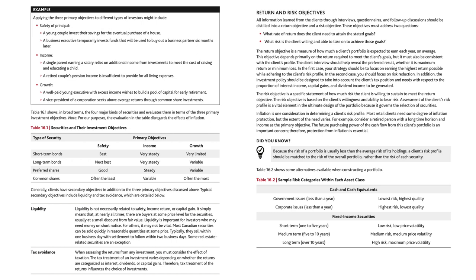In the second case, you should focus on risk reduction. The investment policy should also take into account the client's tax position and needs with respect to the proportion of interest income, capital gains, and dividend income to be generated. The risk objective is a specific statement of how much risk the client is willing to sustain to meet the return objective, based on the client's willingness and ability to bear risk. Assessment of the client's risk profile is a vital element in the ultimate design of the portfolio because it governs the selection of securities.